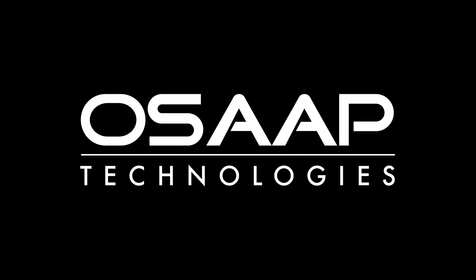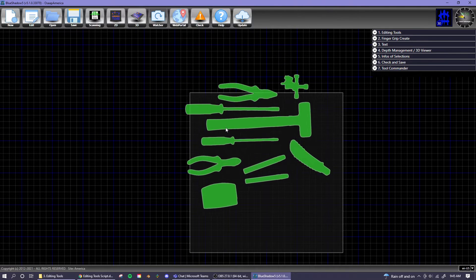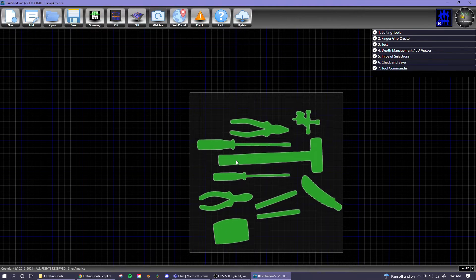In today's OSAP Technologies tutorial, I will be explaining the functions of the editing tools in Blue Shadow.